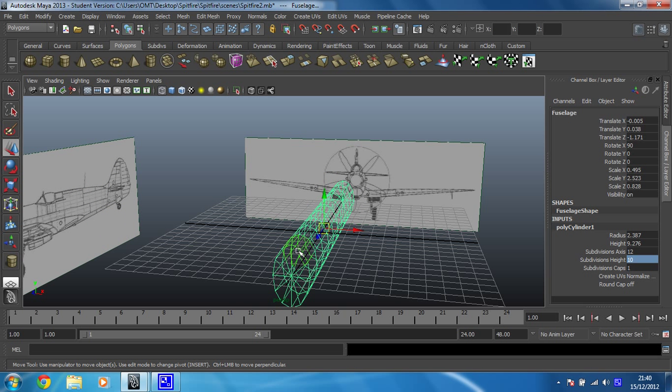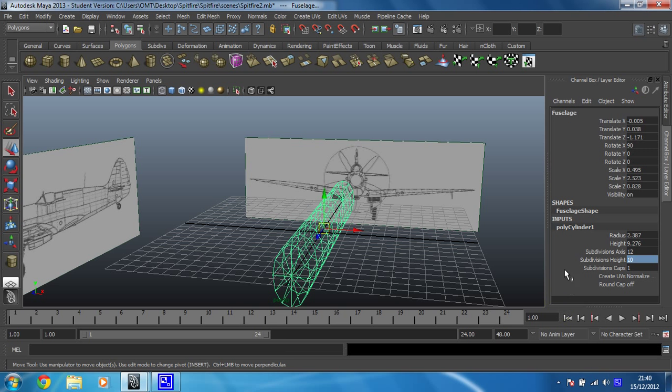In the next step though, before we get on to that, we're going to look at cutting the shape in half. So we only need to model half of the plane as it's a symmetrical shape. So we only need to do half the work. That will be in the next video.